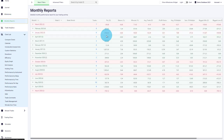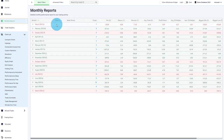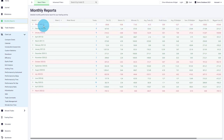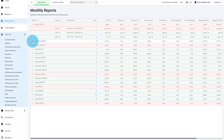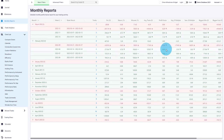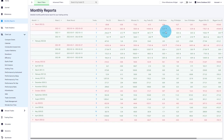Under monthly reports, there's also a column for profit factor, so you can nicely follow your profit factor development month after month. If you break it down further, you can even get a profit factor week after week, which is also very helpful for a trade review process.